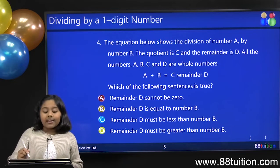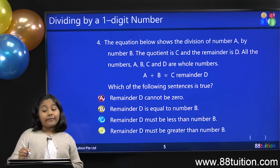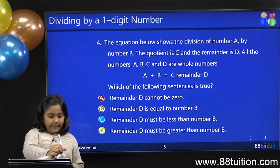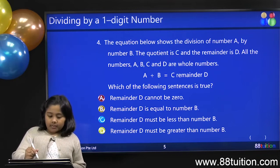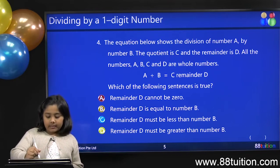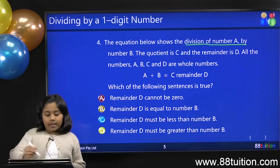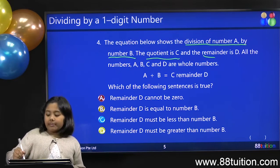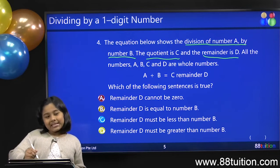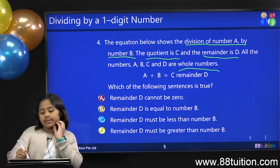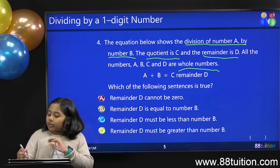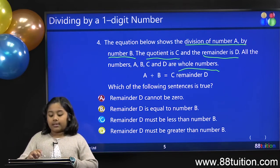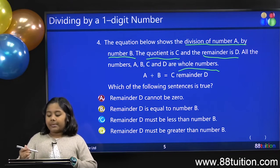This is the question. The equation below shows the division of number A by number B. The quotient is C, and the remainder is D. All the numbers A, B, C, and D are whole numbers. So, in that case, it is A divided by B equals C, remainder D.